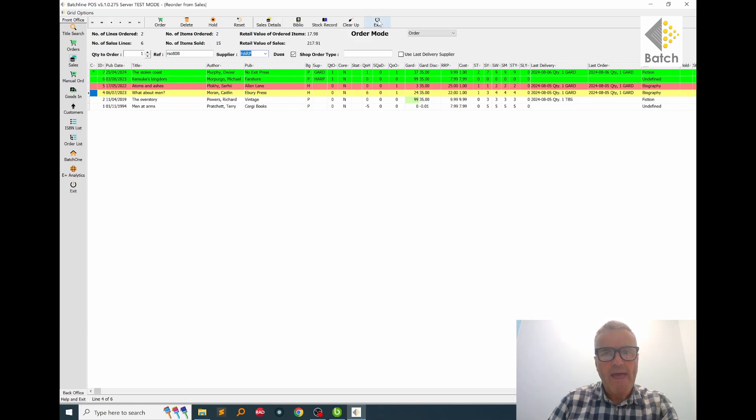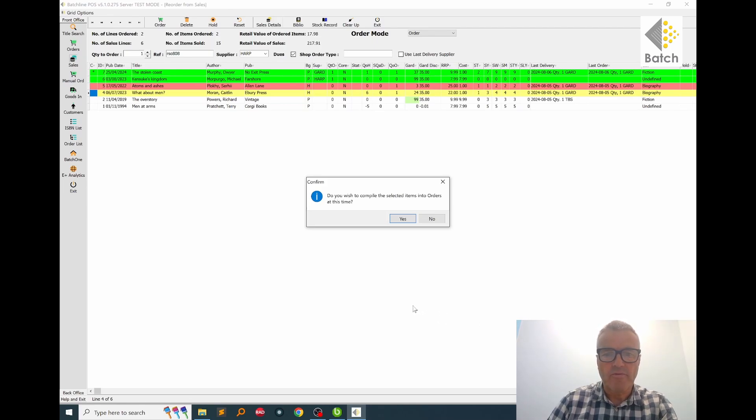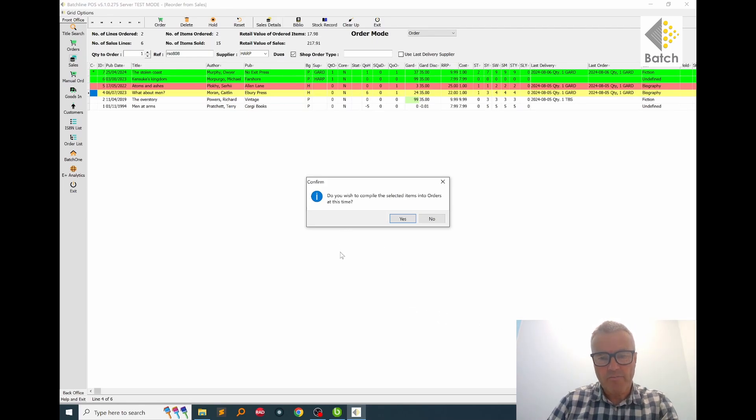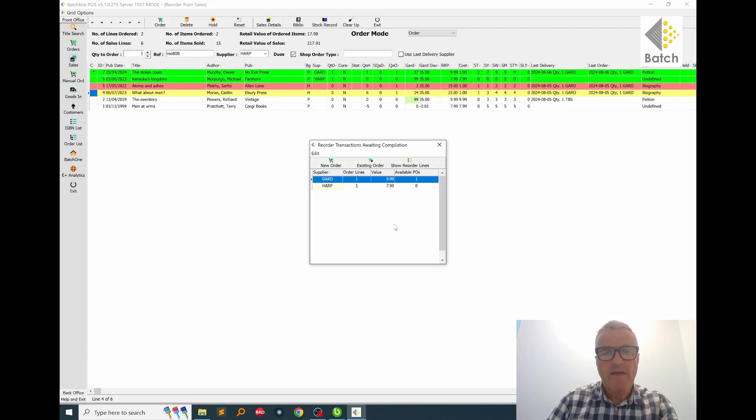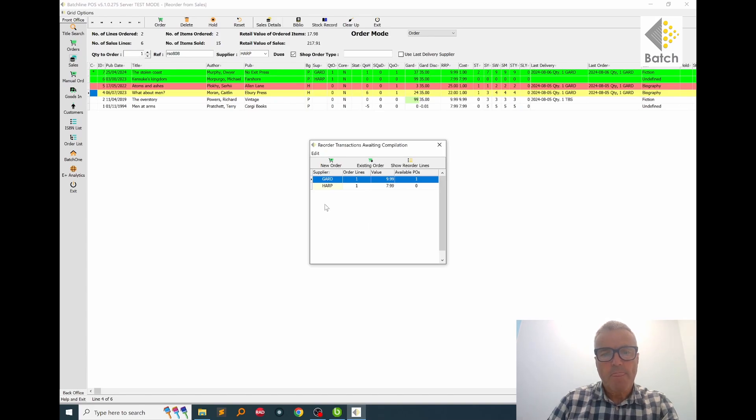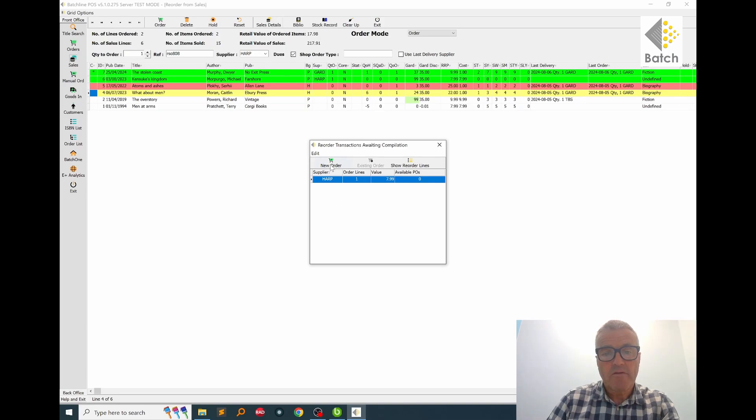So I'm going to exit, and then I need to select the orders that these books need to go into. So I'm asked by BatchLine, 'Do you wish to compile selected items into orders?' Yes I do. So I say yes, and then I've got a couple of options here. I can either create new orders or add to existing. So for the Gardners one I'm going to add to an existing order, and there isn't a HarperCollins order at the moment so I will create a new order for that.